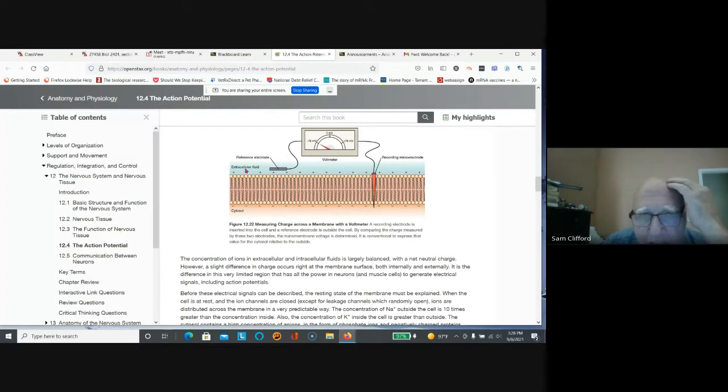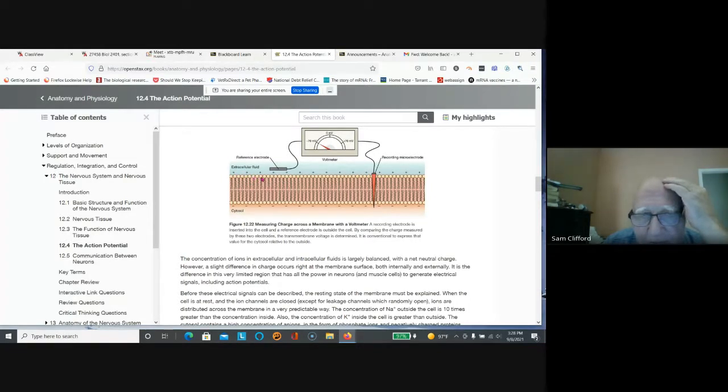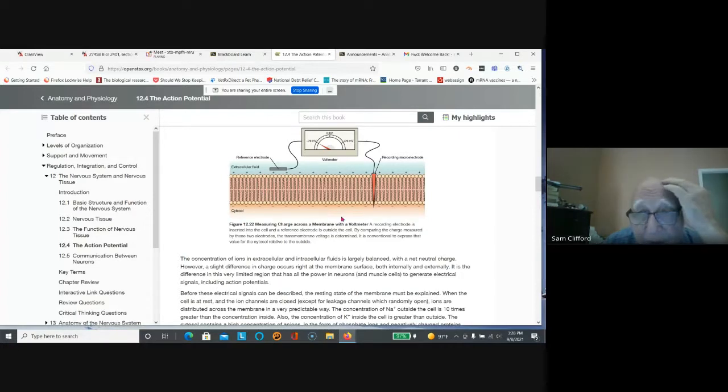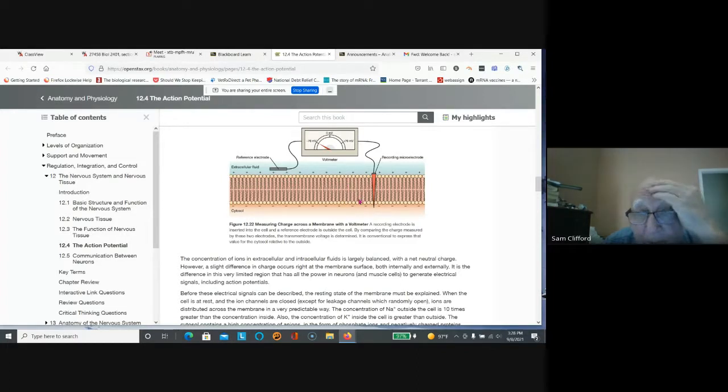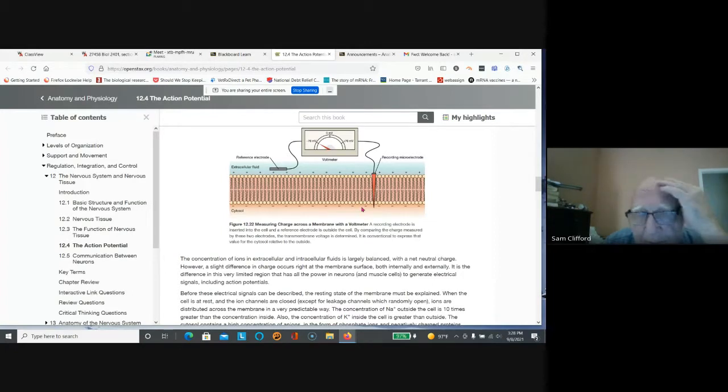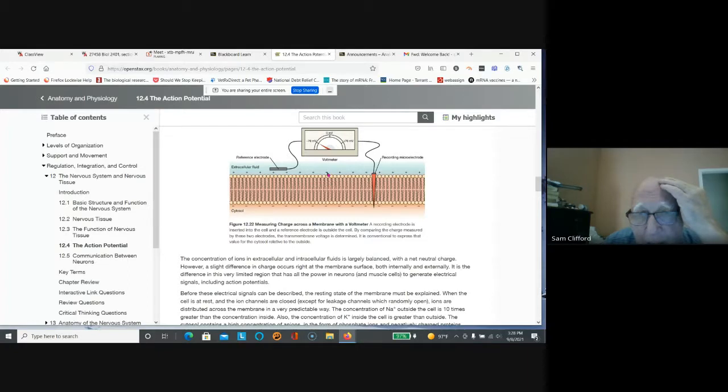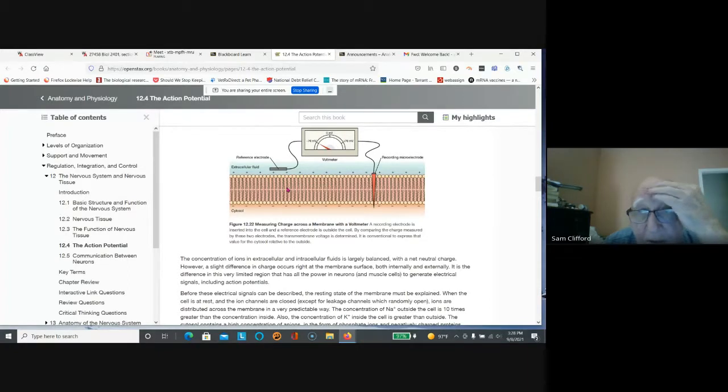The cell is at rest, the outside is positive and the inside is negative, and that's established by a sodium-potassium pump that pumps potassium into the cell and sodium out. So that's called the resting membrane potential or the membrane potential.